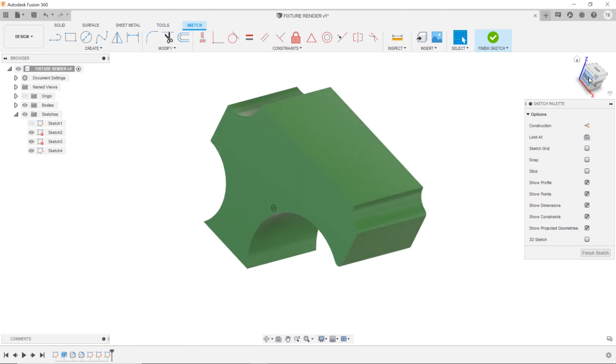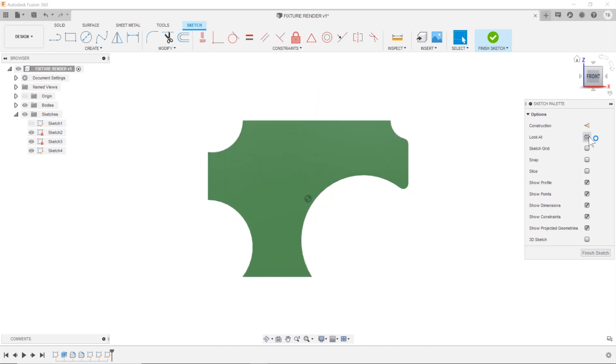Then you can of course do front view or look at, and that'll look straight at the object that you have.